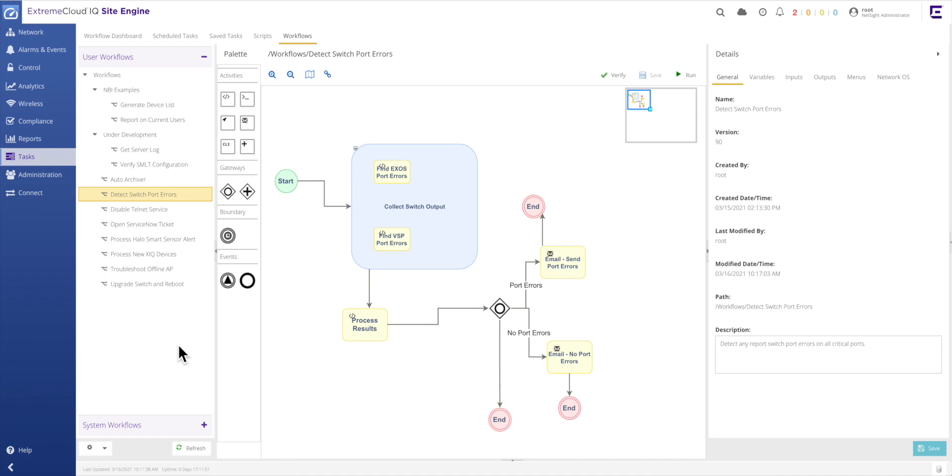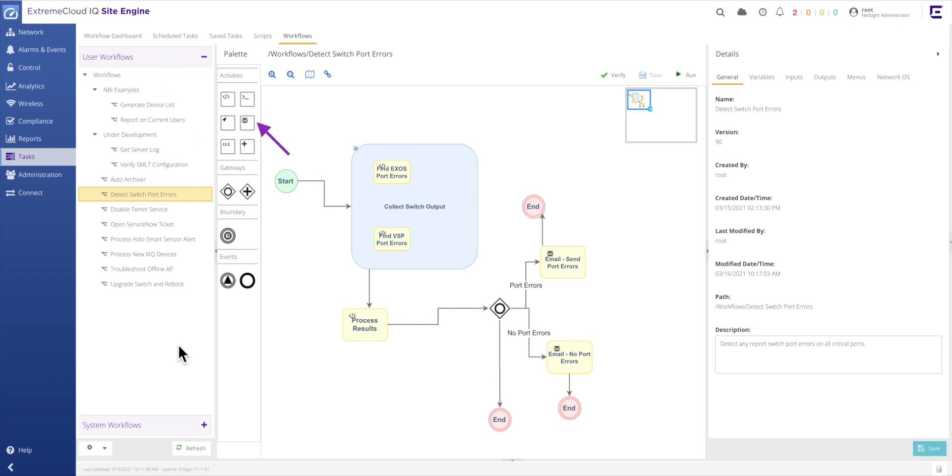These workflow activities consist of Python scripts, CLI commands, Linux shell commands, HTTP queries, and email alerts with no limits on how they can be customized and linked together.